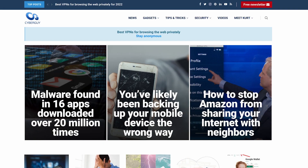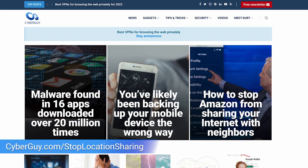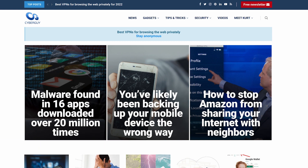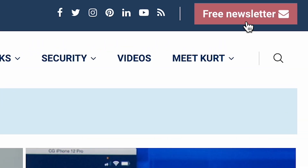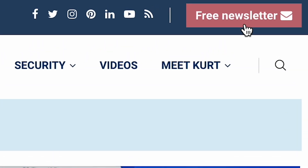For more ways to stop your iPhone or Android from sharing your location, head over to my website at cyberguy.com/stop-location-sharing. While you're there, sign up for my free newsletter.